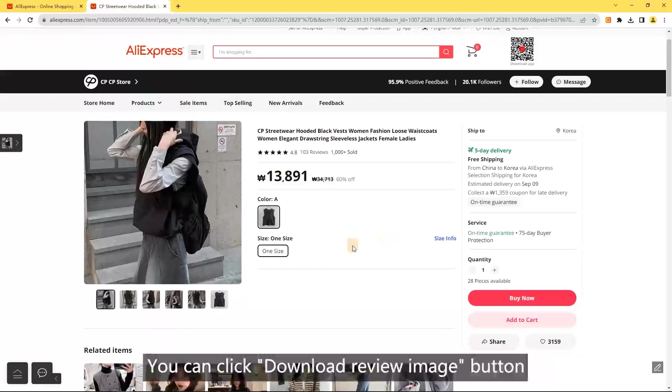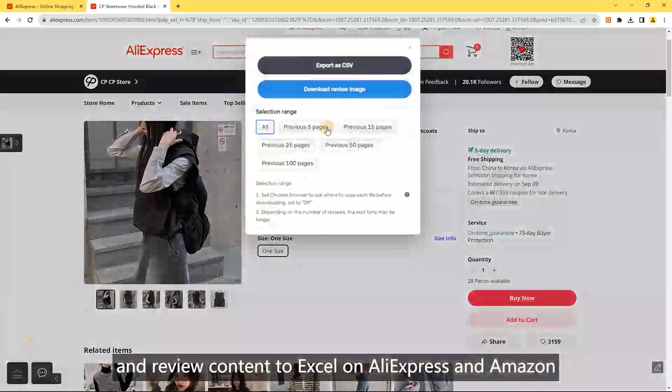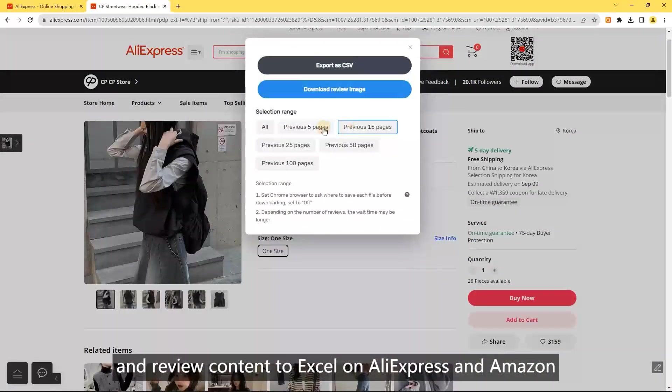Download review image: you can click the download review image button and review content to Excel on AliExpress and Amazon.